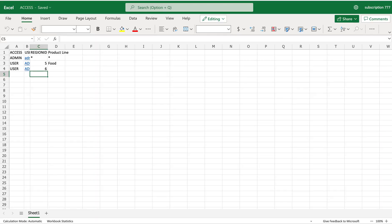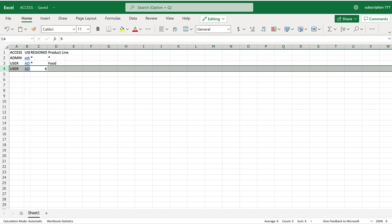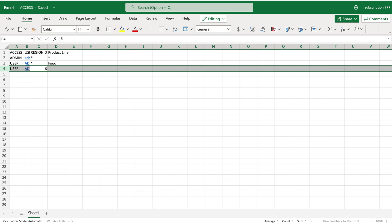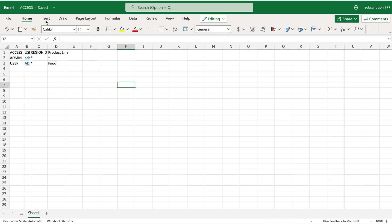Now let's do another thing. Rather than giving limited access, I want to give access to each and everything to this particular user. So if I put a stroke in here, ideally it should make everything available - the user should have access to all the regions. I'm going to reload the data again.